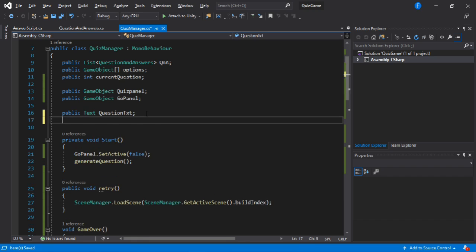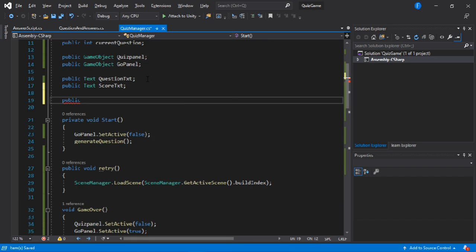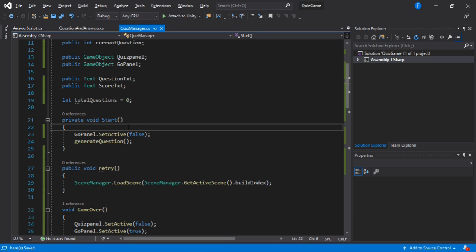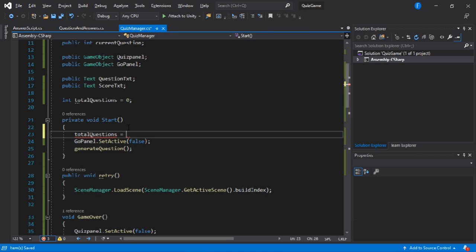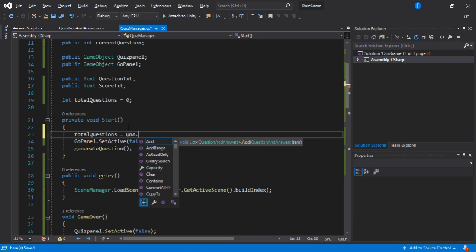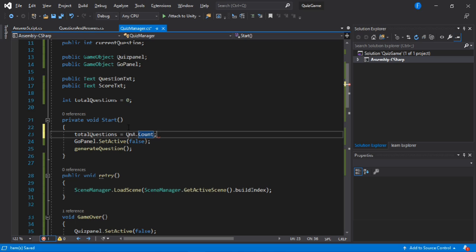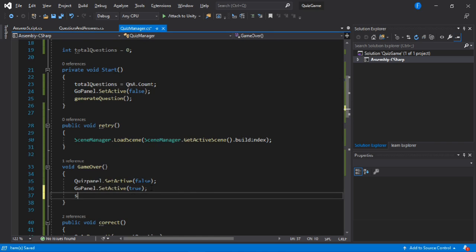Now we need to make a reference to our score text — let's call this one score text. We also need a private integer for total questions, which will hold the count of total questions we have in our quiz. In the start method we'll set total questions to whatever Q&A count we have. Then inside of the game over method we're going to set the score text equal to whatever score we have.